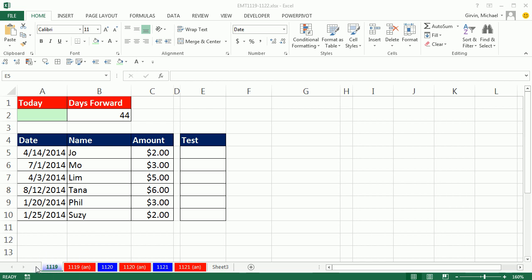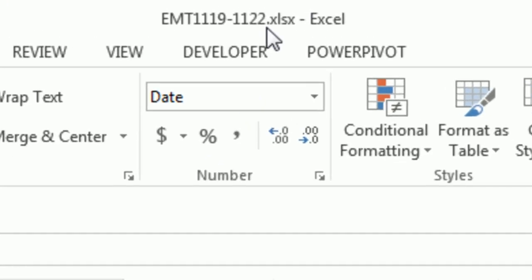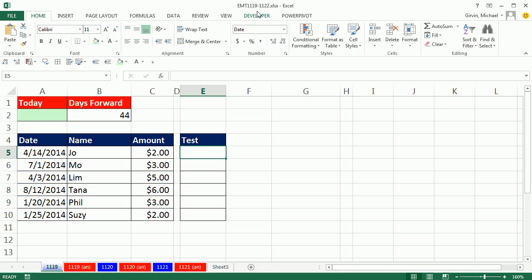Welcome to Excel Magic Trick number 1119. If you want to download this workbook and follow along, click on the link below the video.